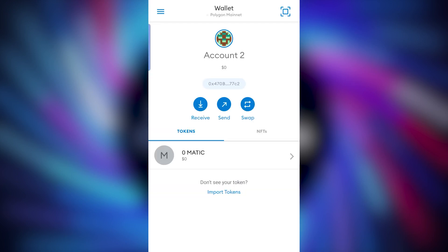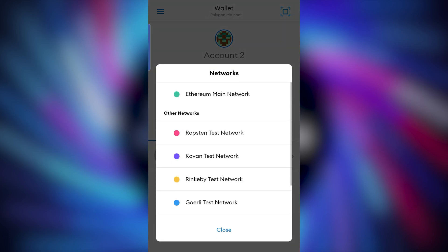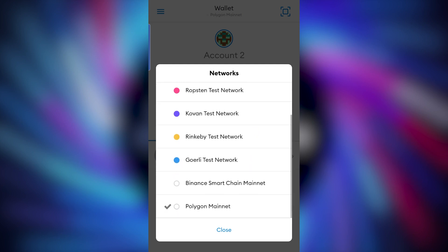So if you go back to your wallet, you'll now see at the top it says wallet, Polygon Mainnet. If you click that, this is where you can easily change the networks. By default it will have Ethereum and then the four Ethereum test nets. But if you scroll down you'll then see anything that you've added. So here I've got Polygon Mainnet.